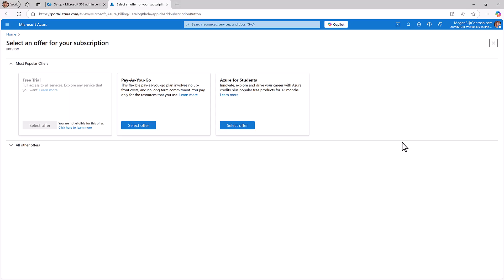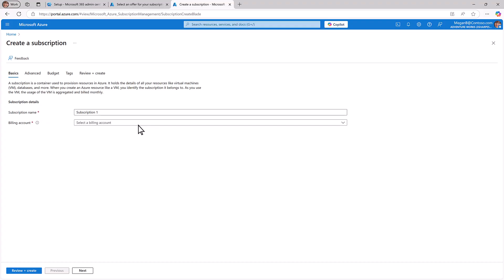If your organization already has an existing Azure billing profile, when you select the offer for Pay-as-you-go, you will be directed to set up a new Azure subscription. Start by selecting the appropriate billing account.